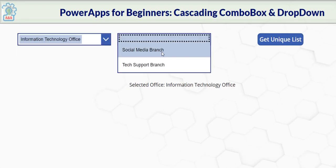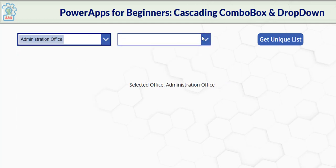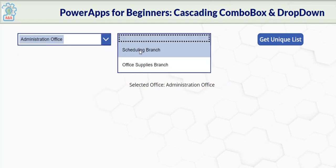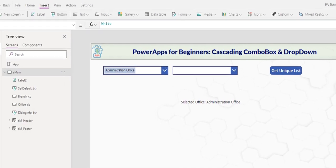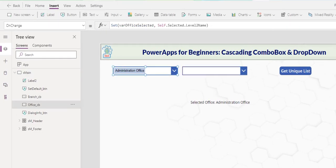Social media branch. Tech support branch. Administrative office. Scheduling branch. And office supply branch. At this point, we can stop right here. However, if we would like to take a step further and create a collection every time the change in office and have this combo reference that collection, we can do the same.